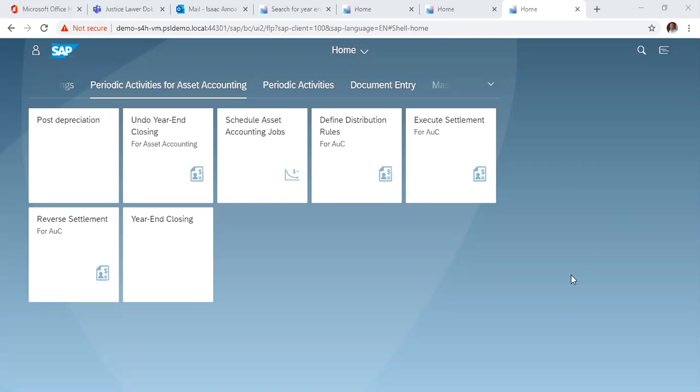In our previous video, we looked at year-end closing in asset accounting. In that scenario, we closed the 2019 fiscal year.